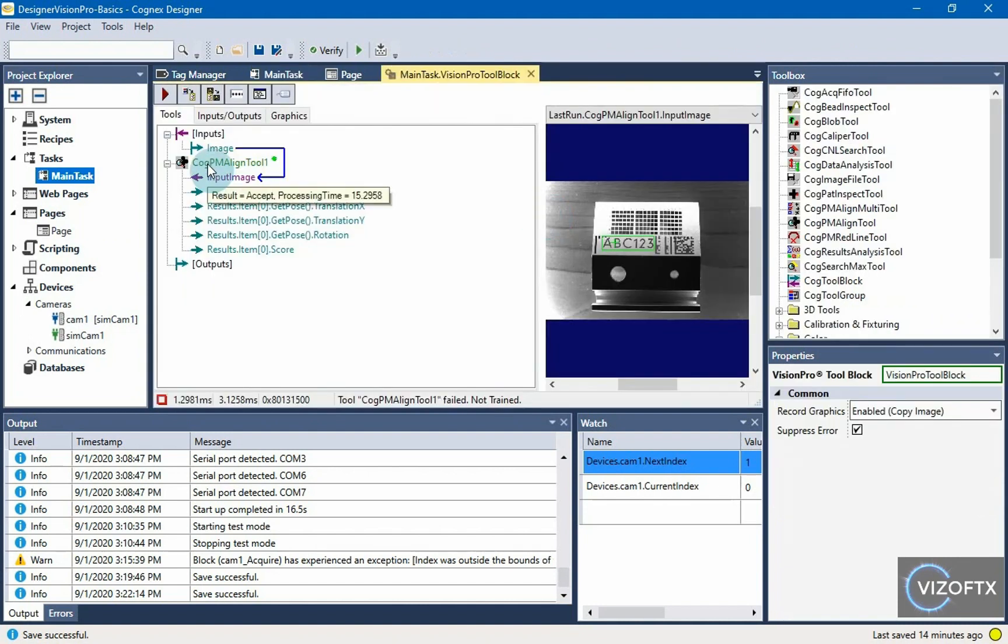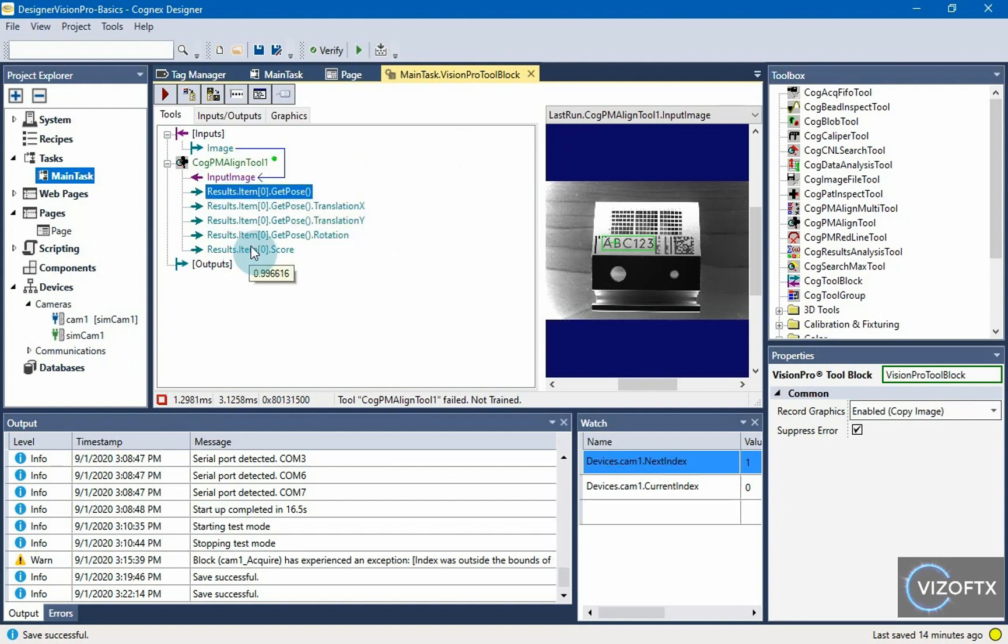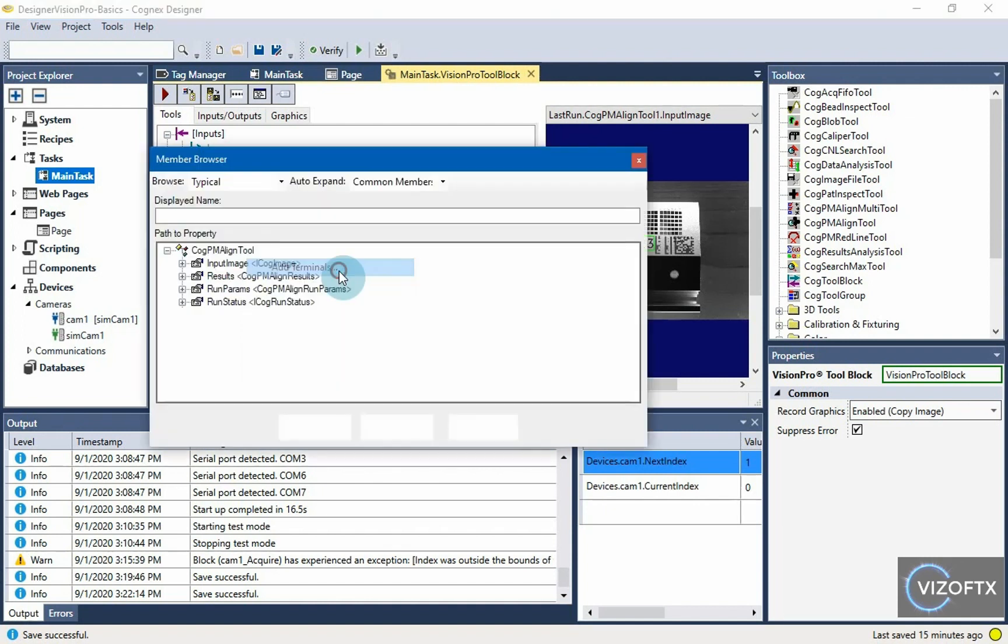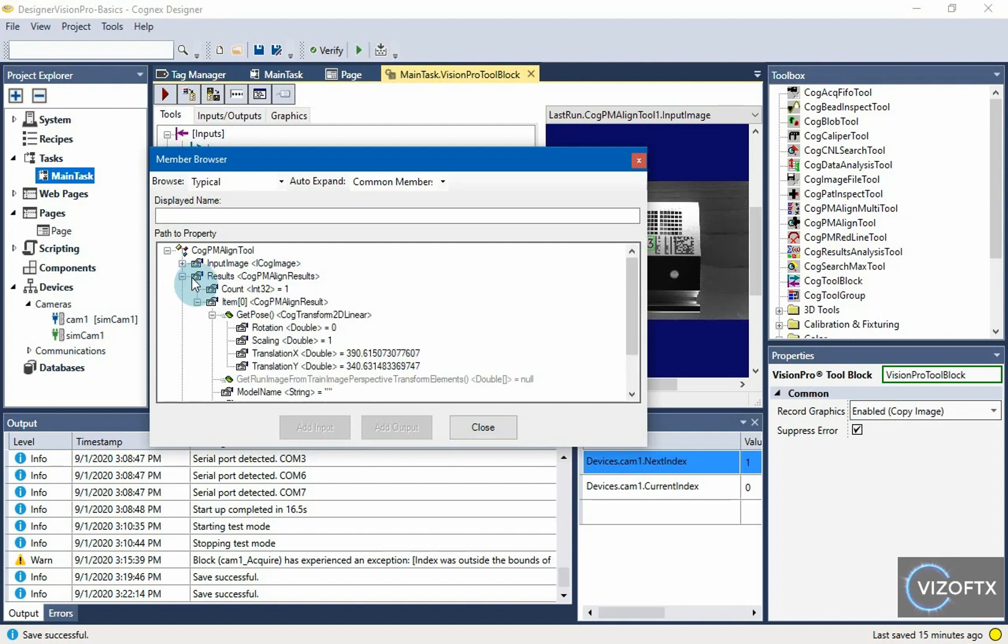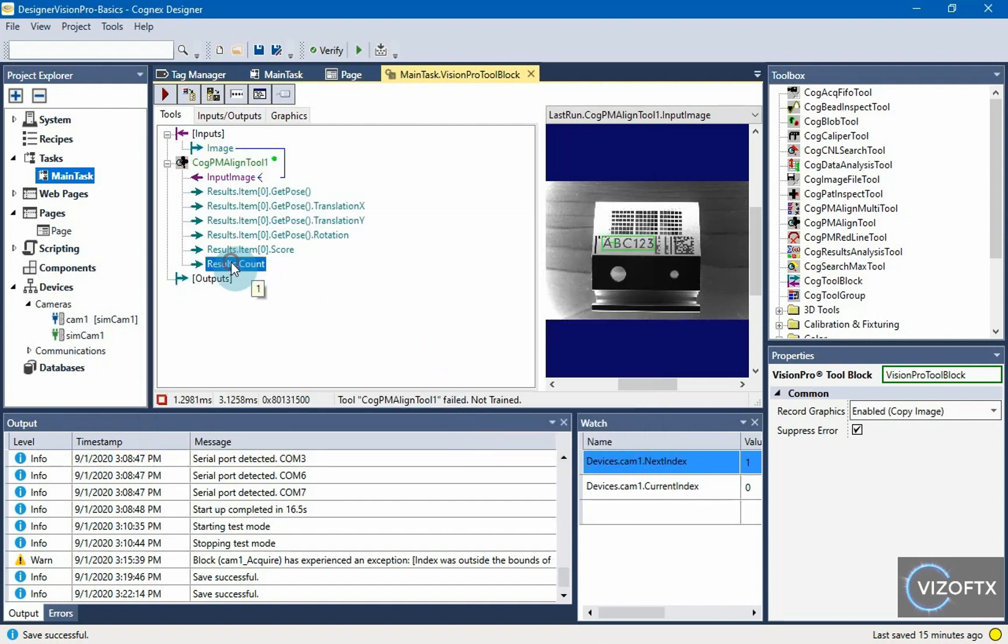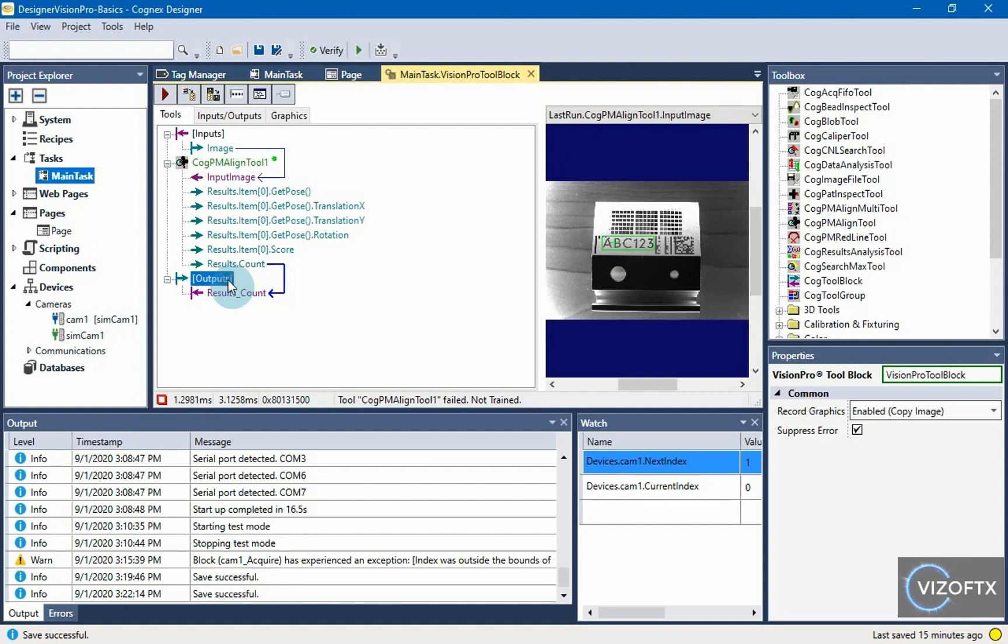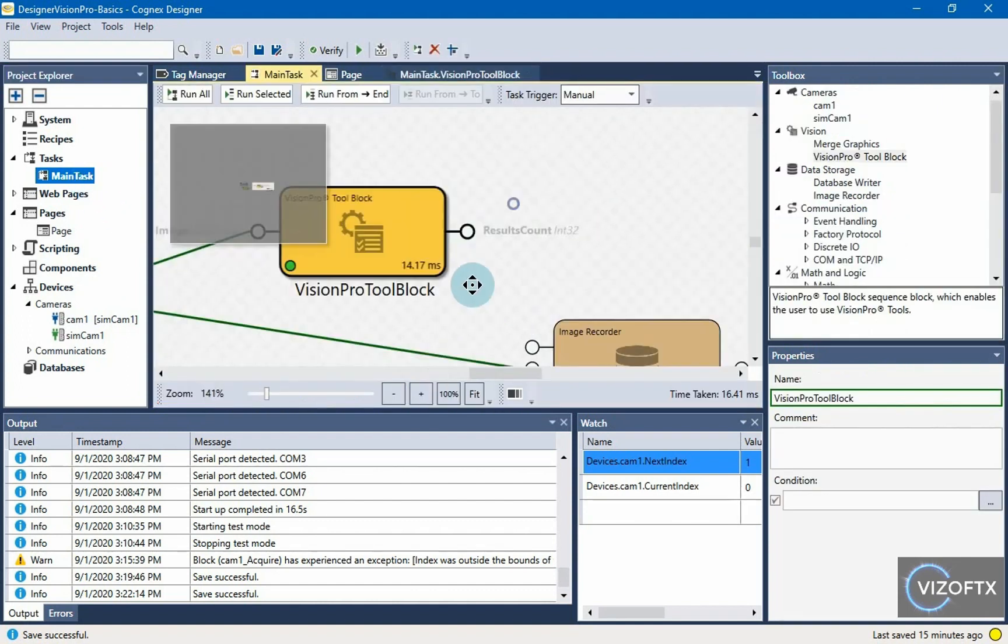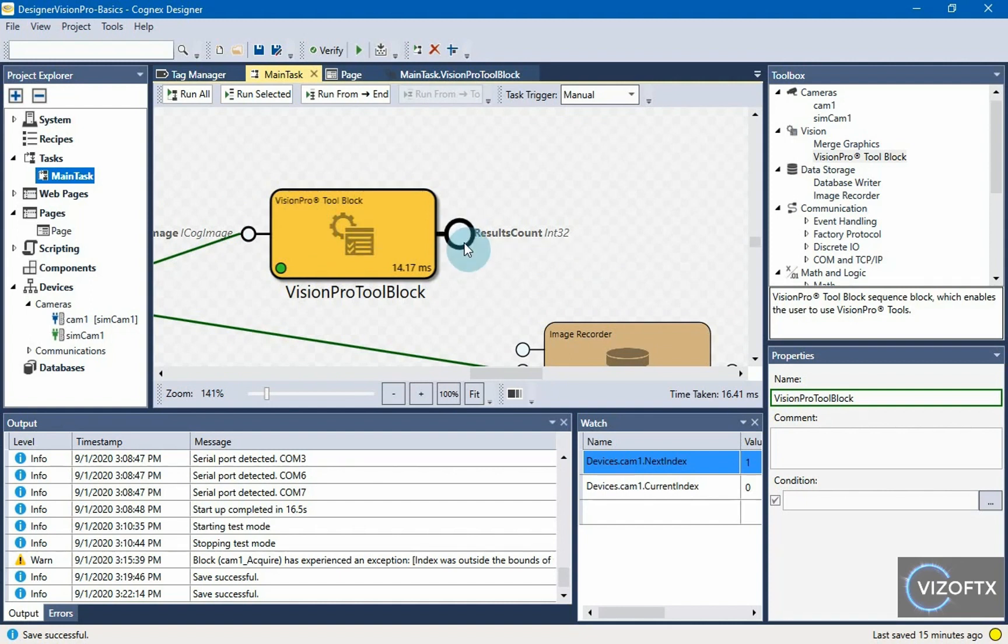Cog pm align tool does not have an output here whether or not it found that pattern. So we have to add it explicitly. Right click on that cog pm align tool one. We choose add terminals. Click results and here we have count. We see that the tool found one pattern. We click on add output button. And we can see the results.count appeared. And we now pull this out of this tool block to see it in the task. I just drag count into this output.